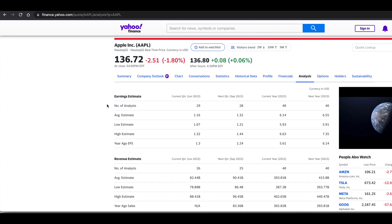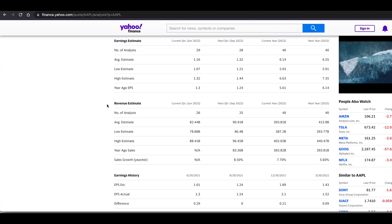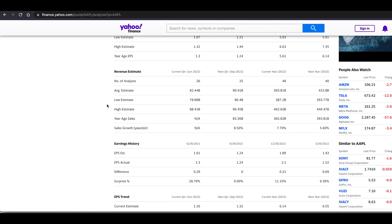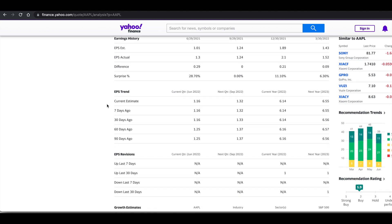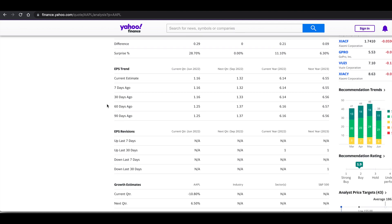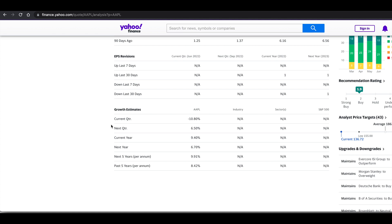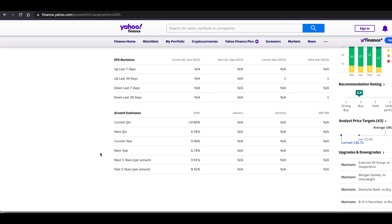This will include earnings estimates, revenue estimates, earnings history, EPS trends, EPS revisions, and growth estimates.